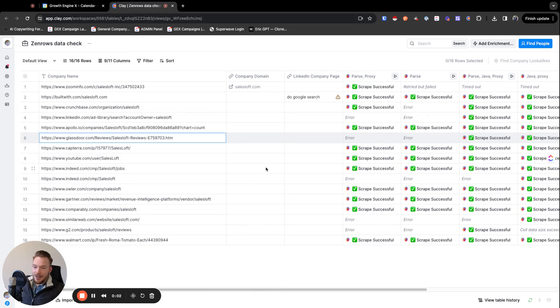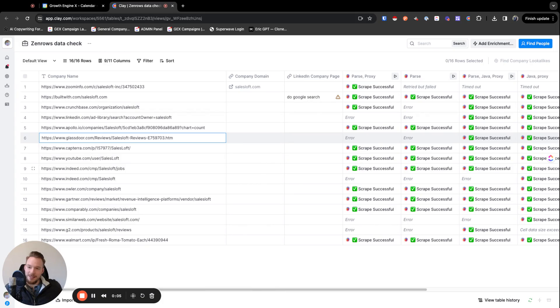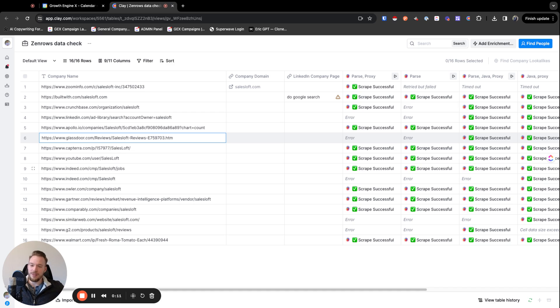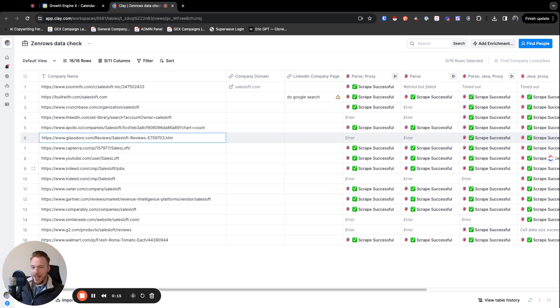All right. I might be Zenrows' next number one big fan. I've been playing around with the tool. I've known this existed for a couple of months now, but I just haven't really done a whole lot of research on it. And man, this thing is super powerful.